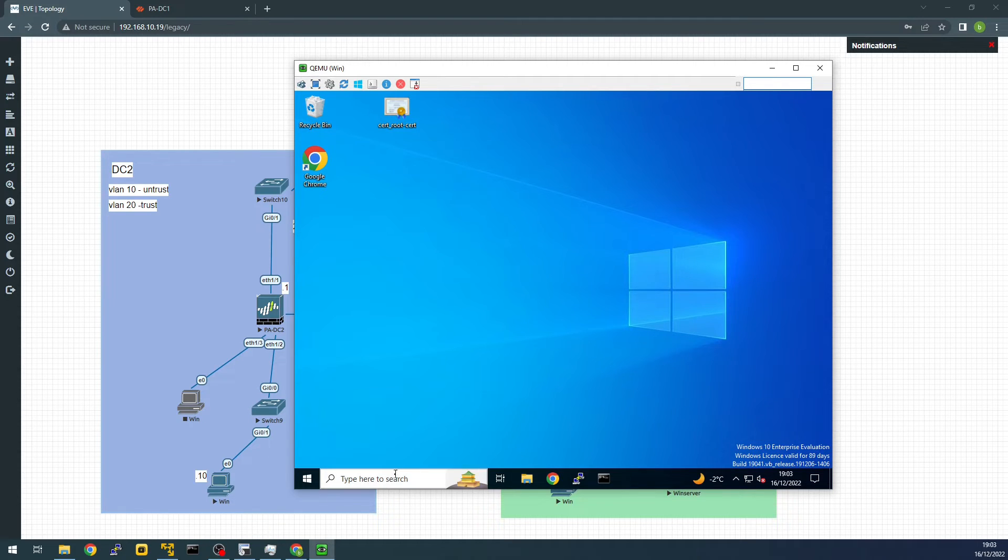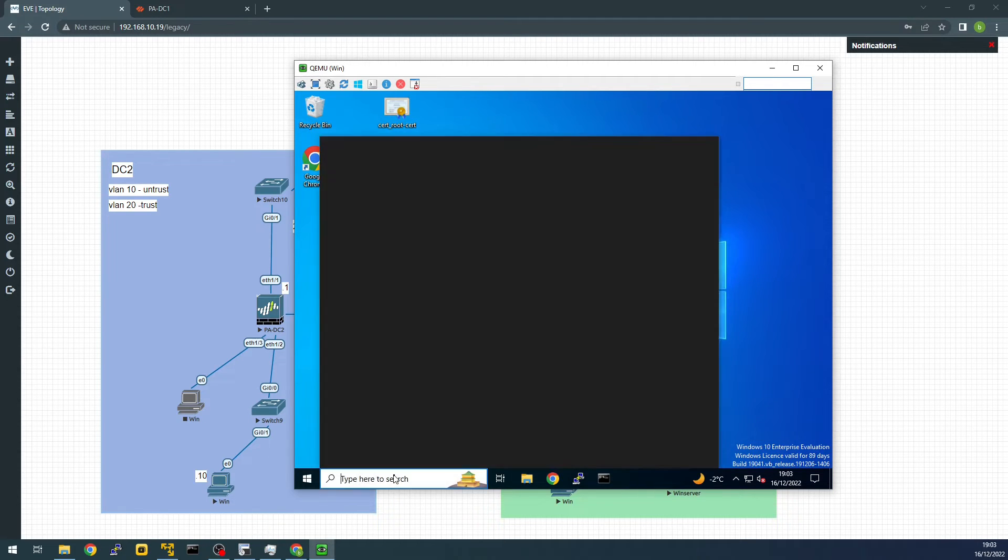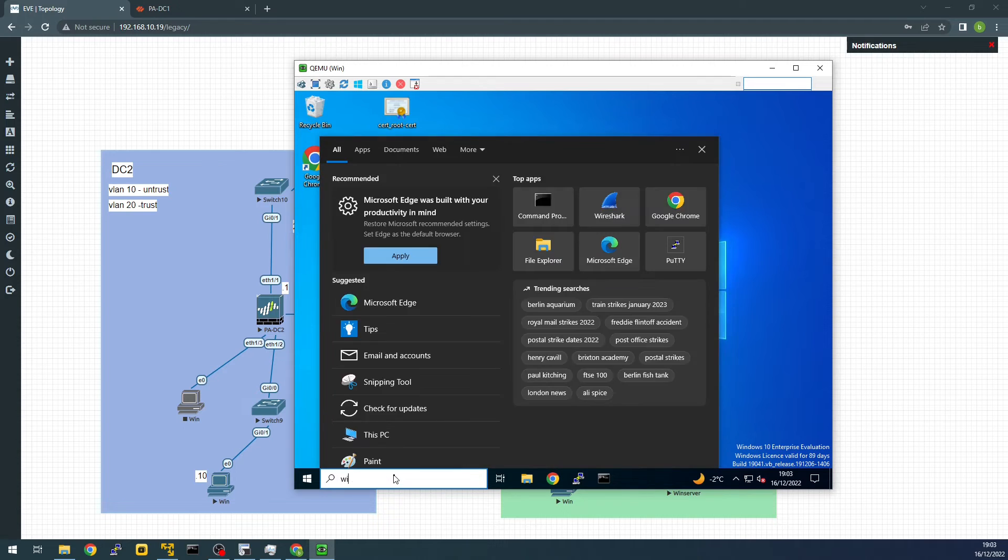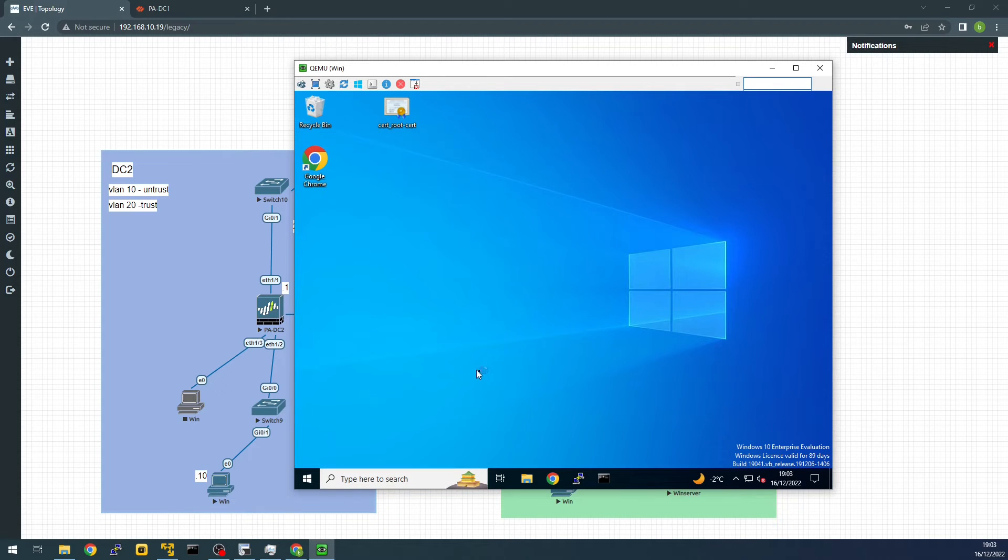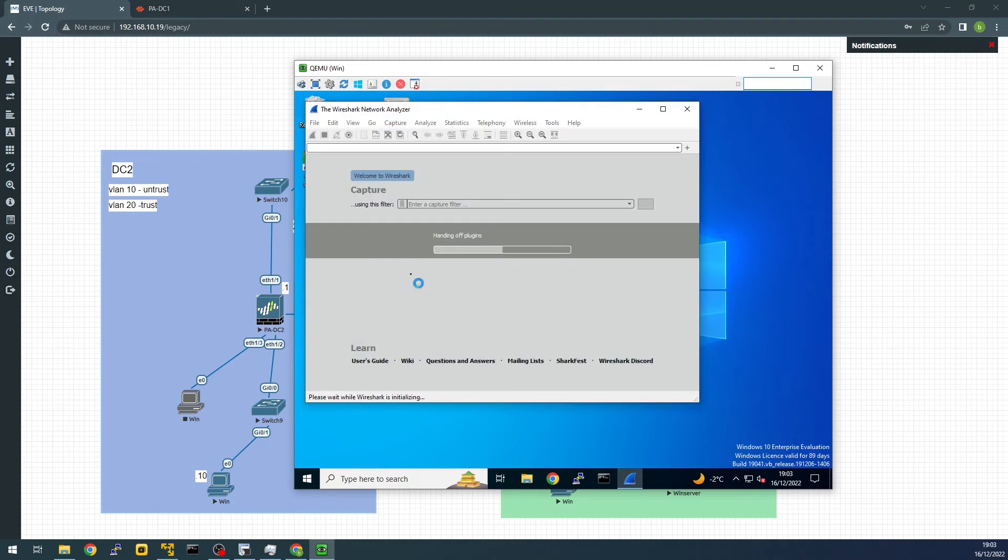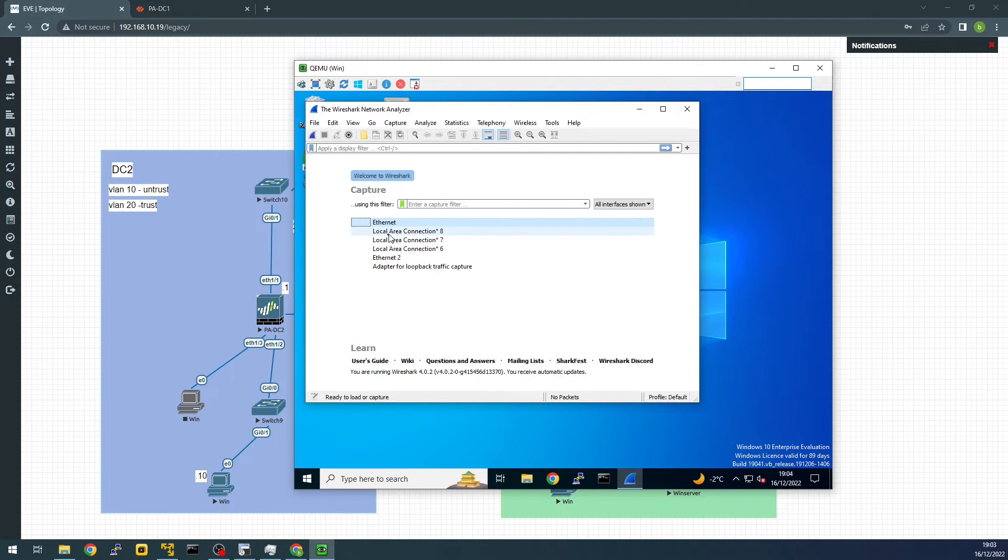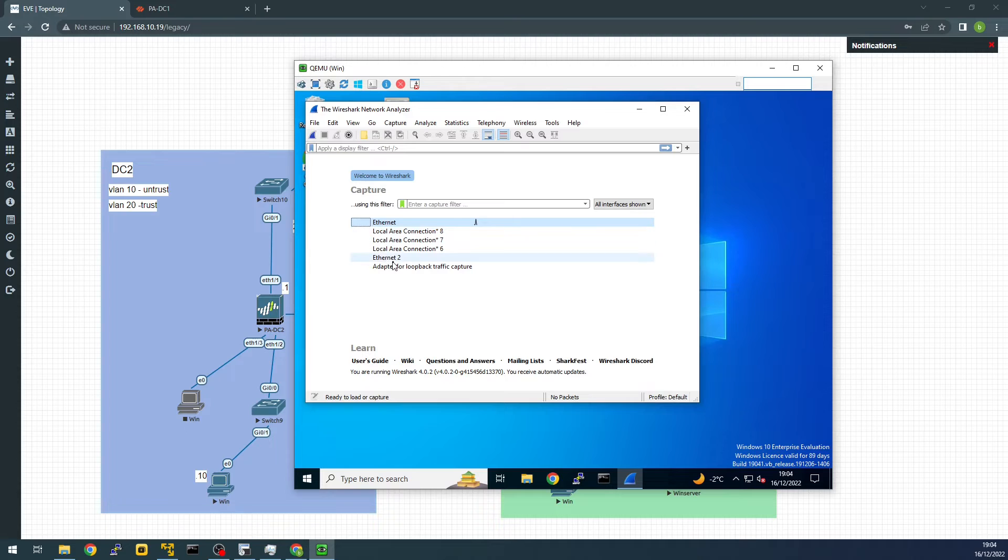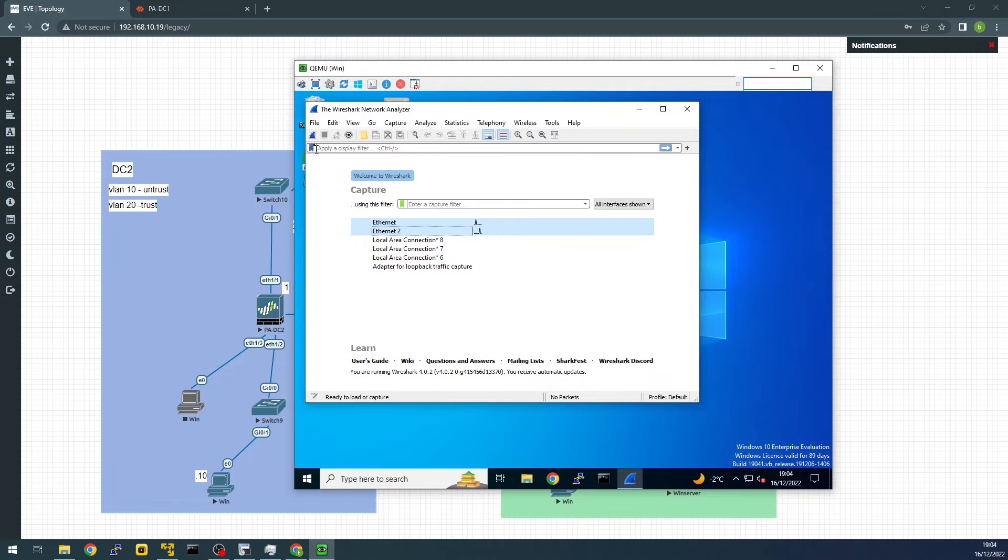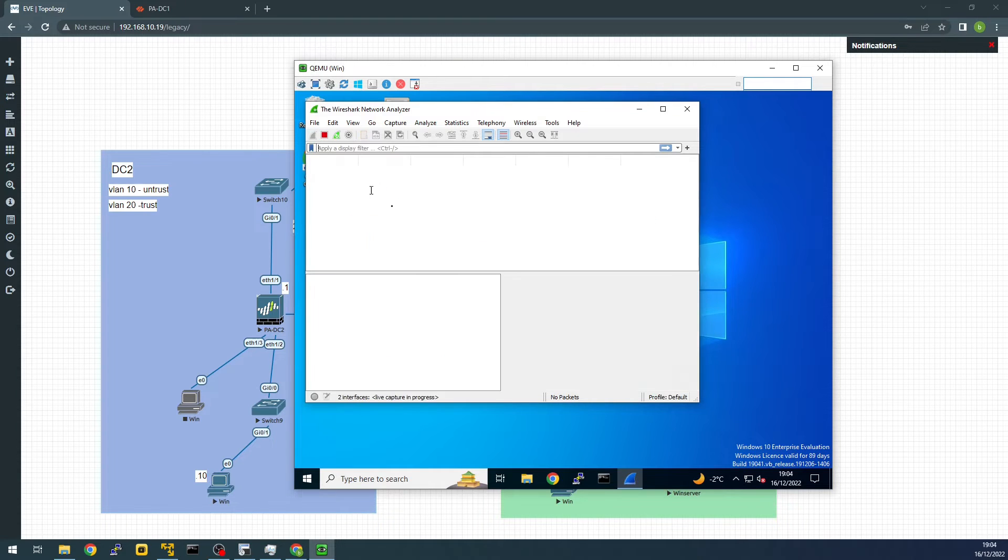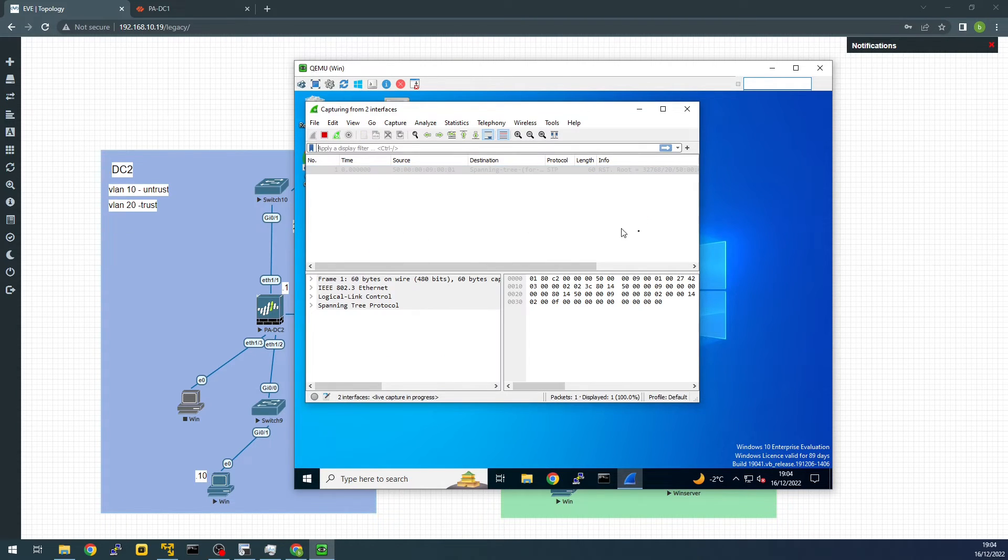So let's run Wireshark. We can capture traffic. We capture both of these. And start.